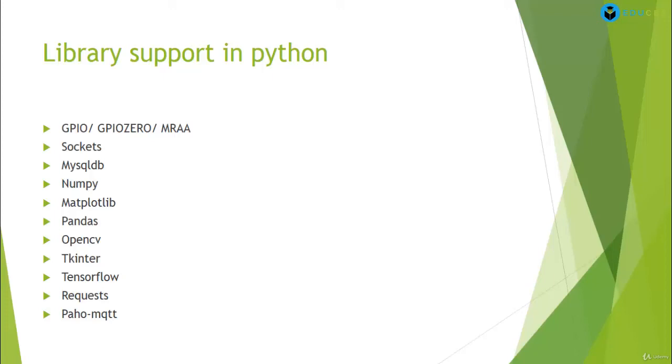The last one, PAHO MQTT. MQTT is a protocol which is developed solely for the internet of things paradigm. What is its focus?